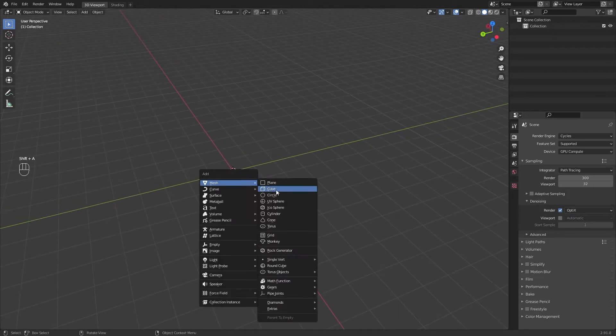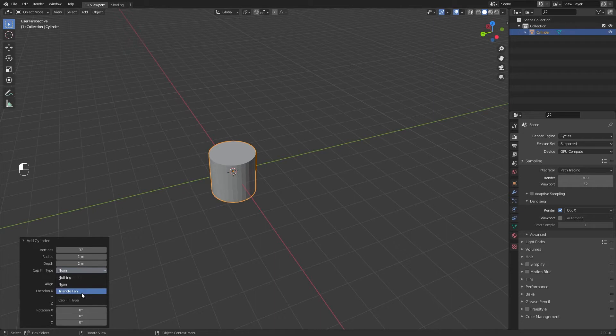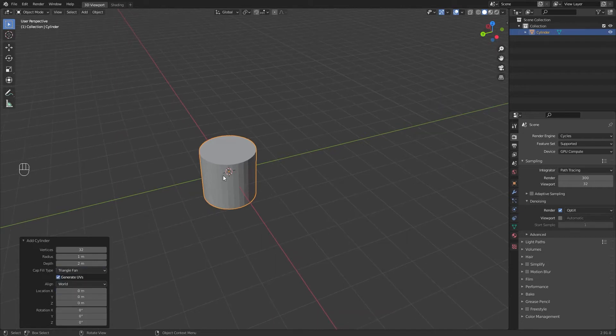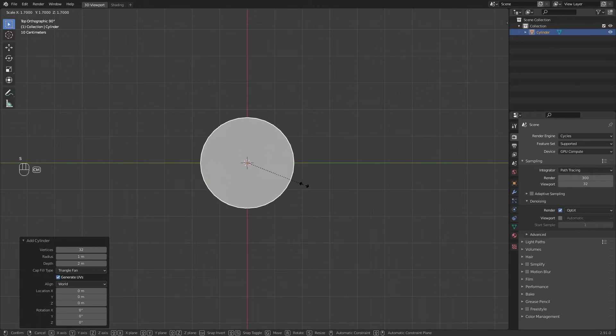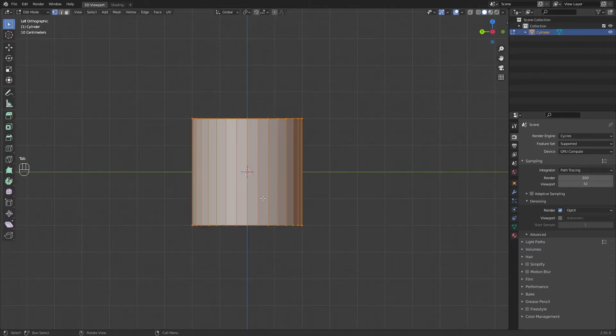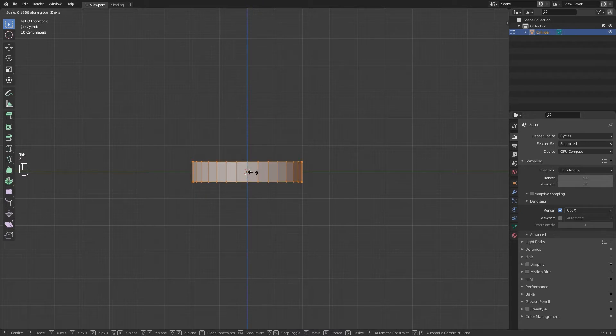Start by adding a cylinder and in cap fill type select triangle fan. Scale it up a little bit. In edit mode, edit the cylinder like this.